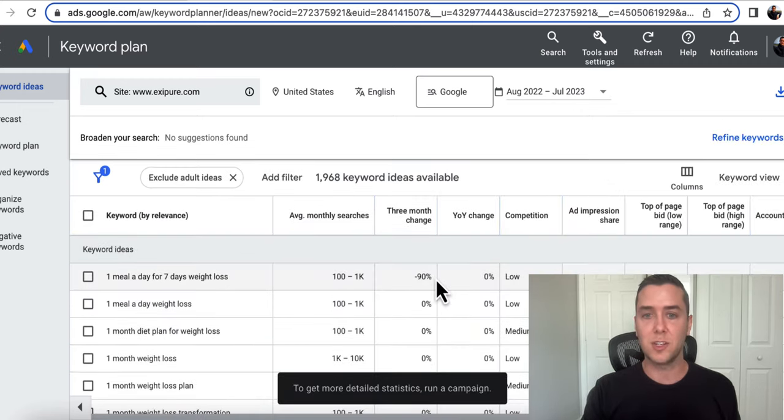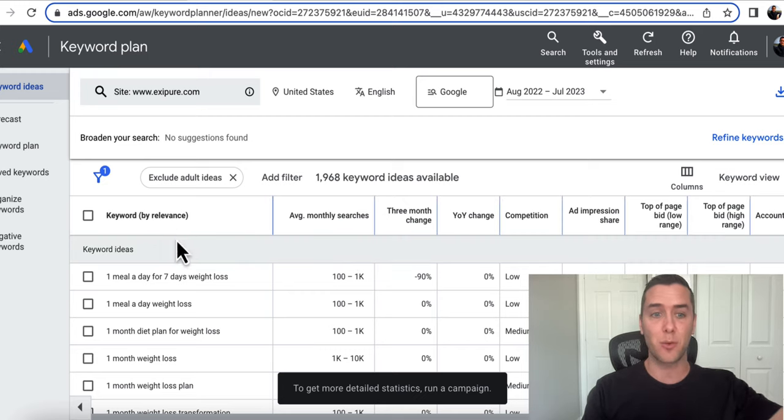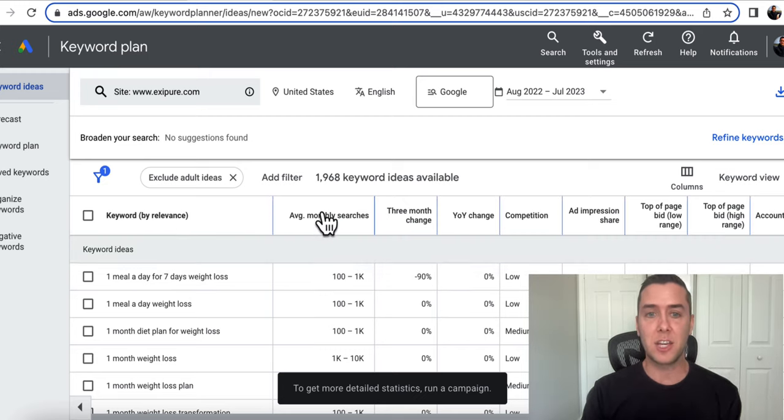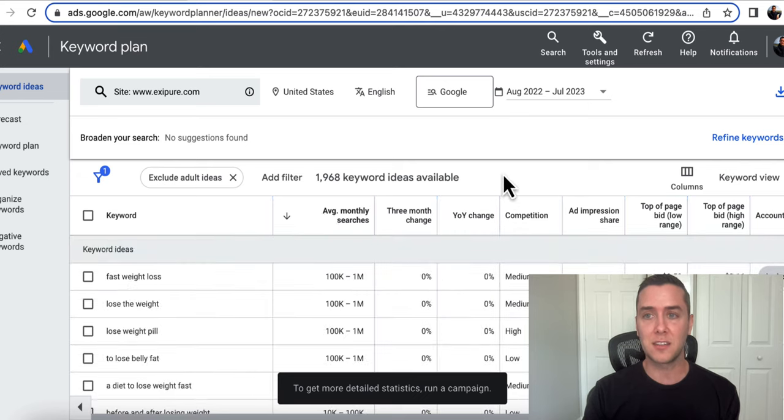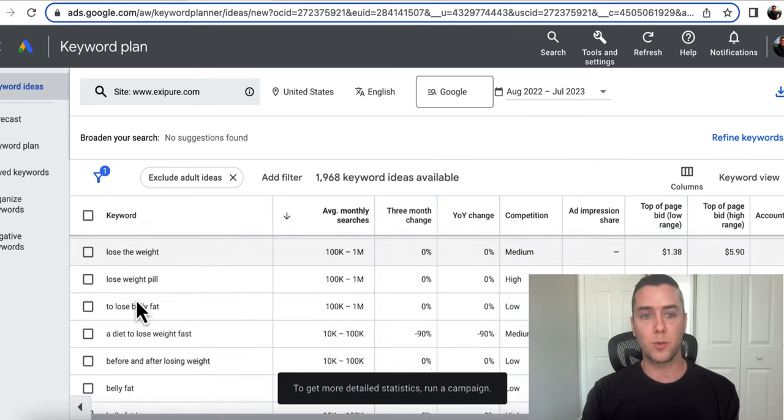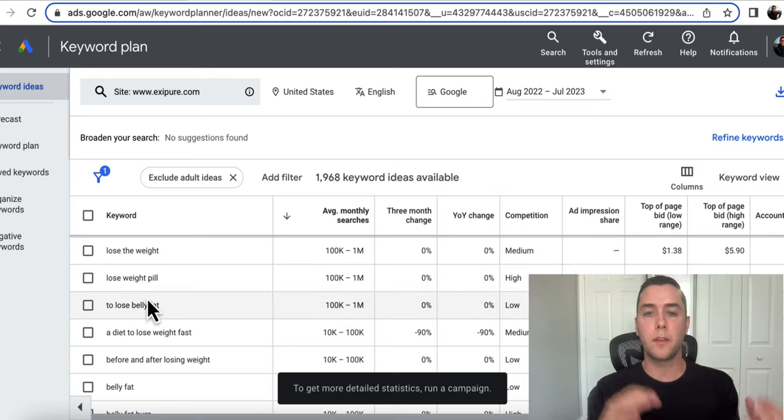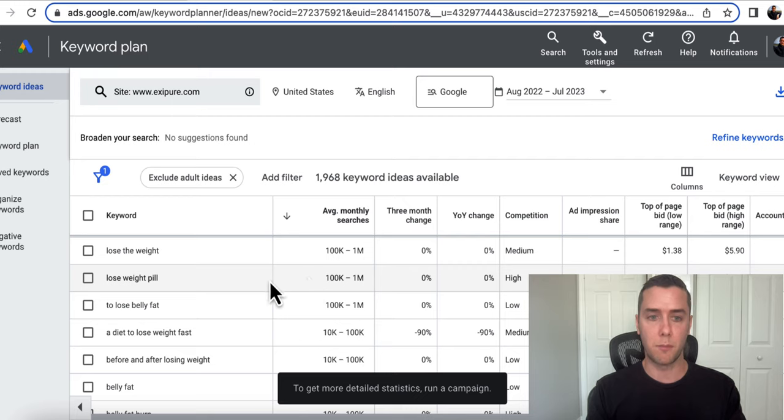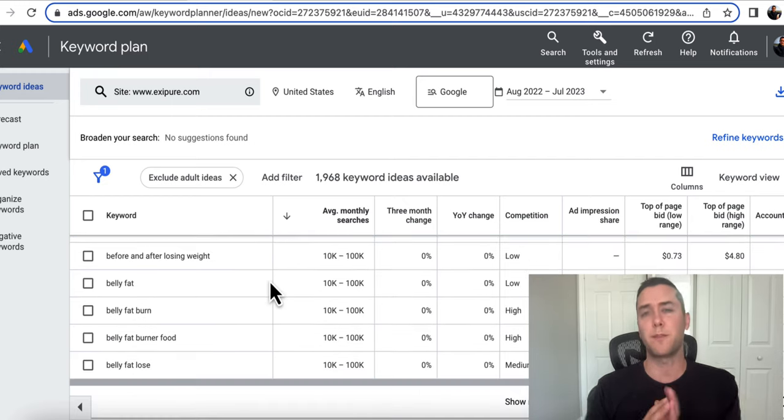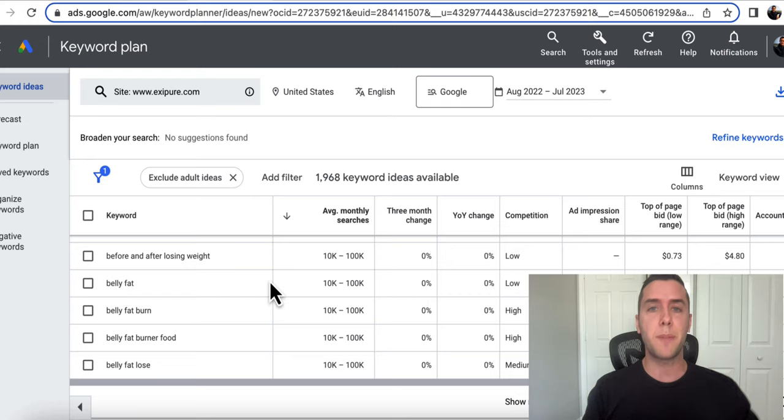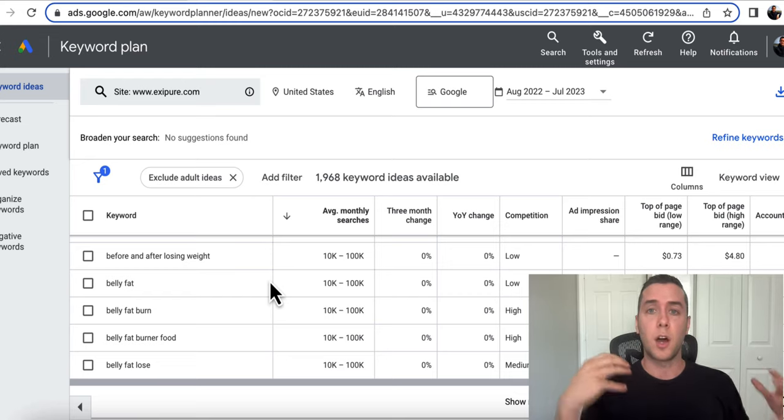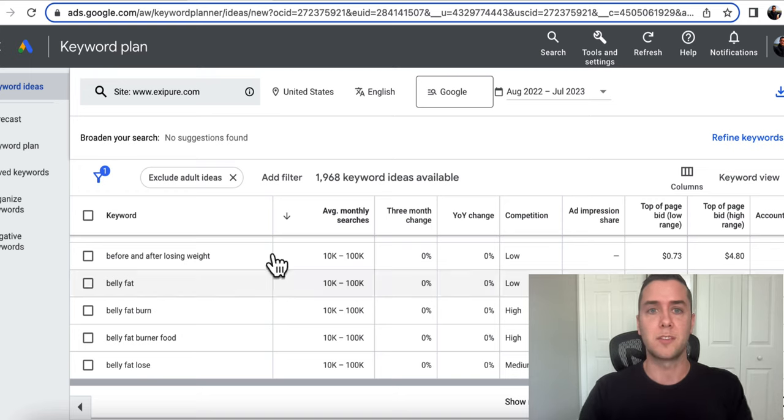Really awesome, really easy to use. And you can see the average monthly searches. You can see the keywords by relevance. And I can even change this around to see what has high searches. Fast weight loss, lose the weight, lose weight pill. All of these searches have a hundred thousand to a million searches per month on Google. So this is really informative. If you're brand new, start with the website, start with your competitor's website and really just understand your buyers much better with this.